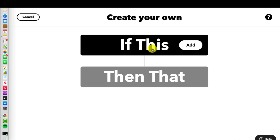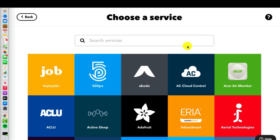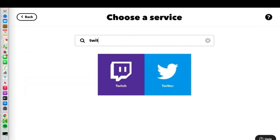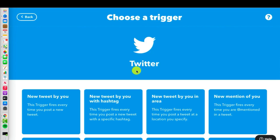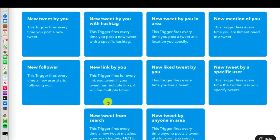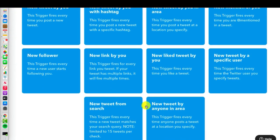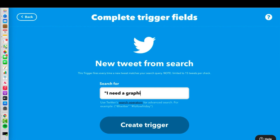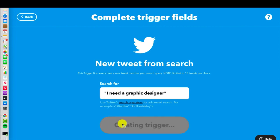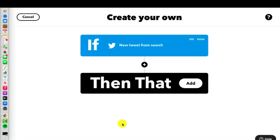So it's just like this, we go if this, and then we're going to type in the first step is Twitter. And then we're going to scroll down where it says new tweet from search. Very important to use quotation marks. So we are doing a search for that exact phrase. I need a graphic designer, and then we're going to create the trigger.